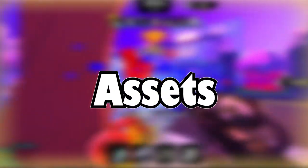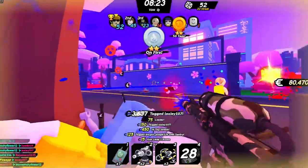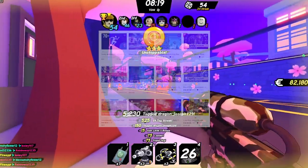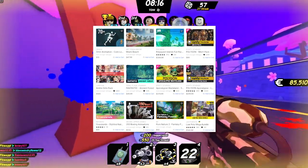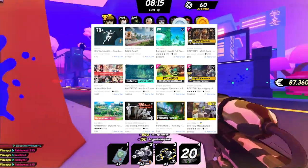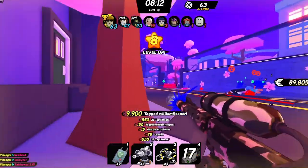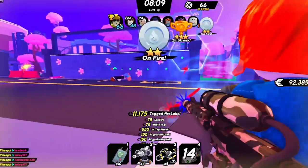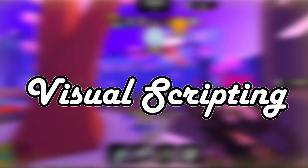Number seven on this list is assets. While it is easier to obtain assets in Roblox, Unity has a lot more resources for high-quality assets, and it only takes a couple of extra steps to get them into your Unity game. Unity also allows different file types to be added to your game instead of just Roblox model formats.